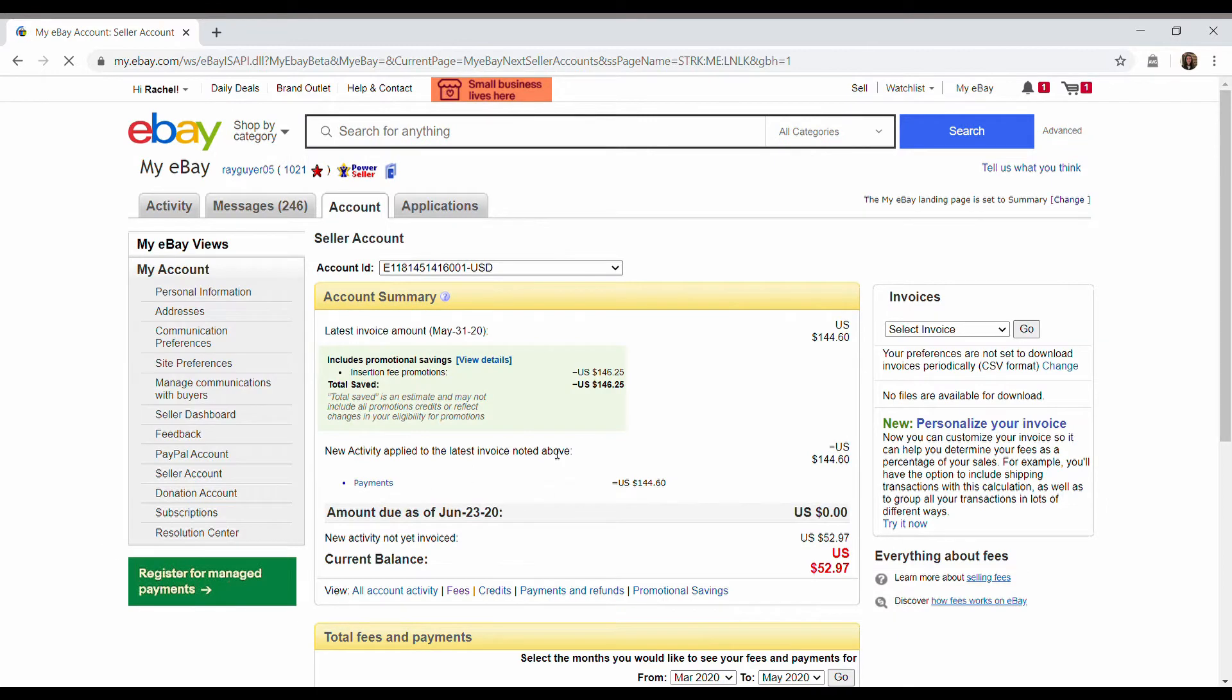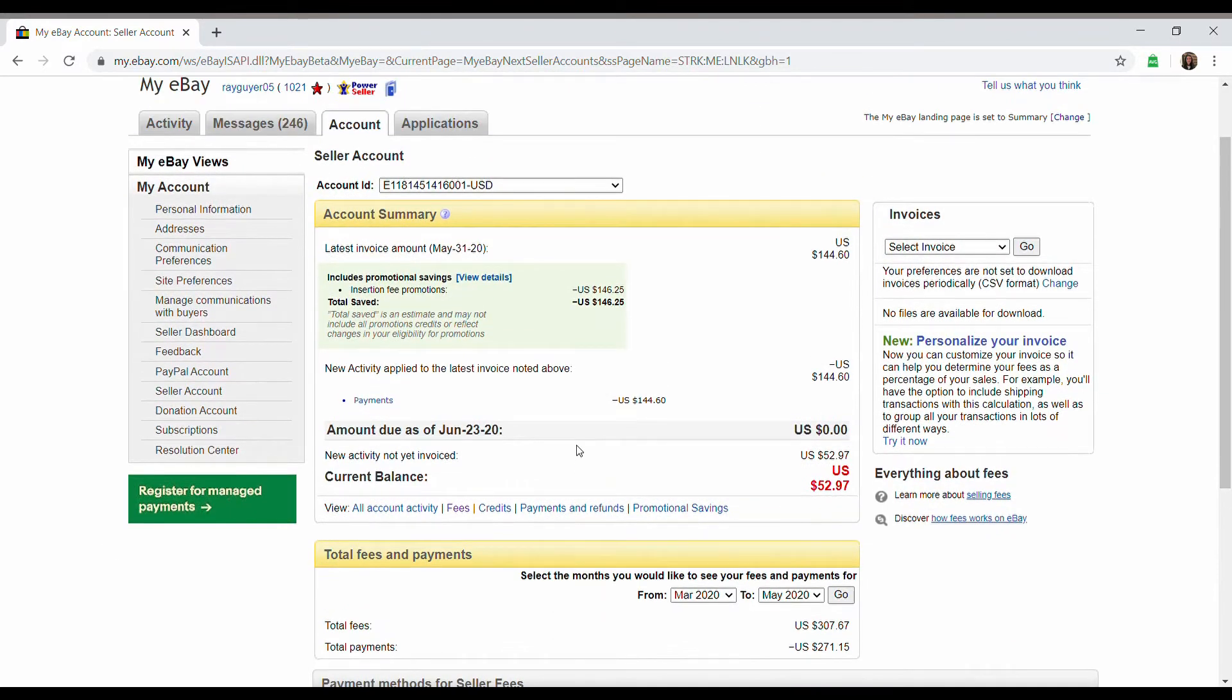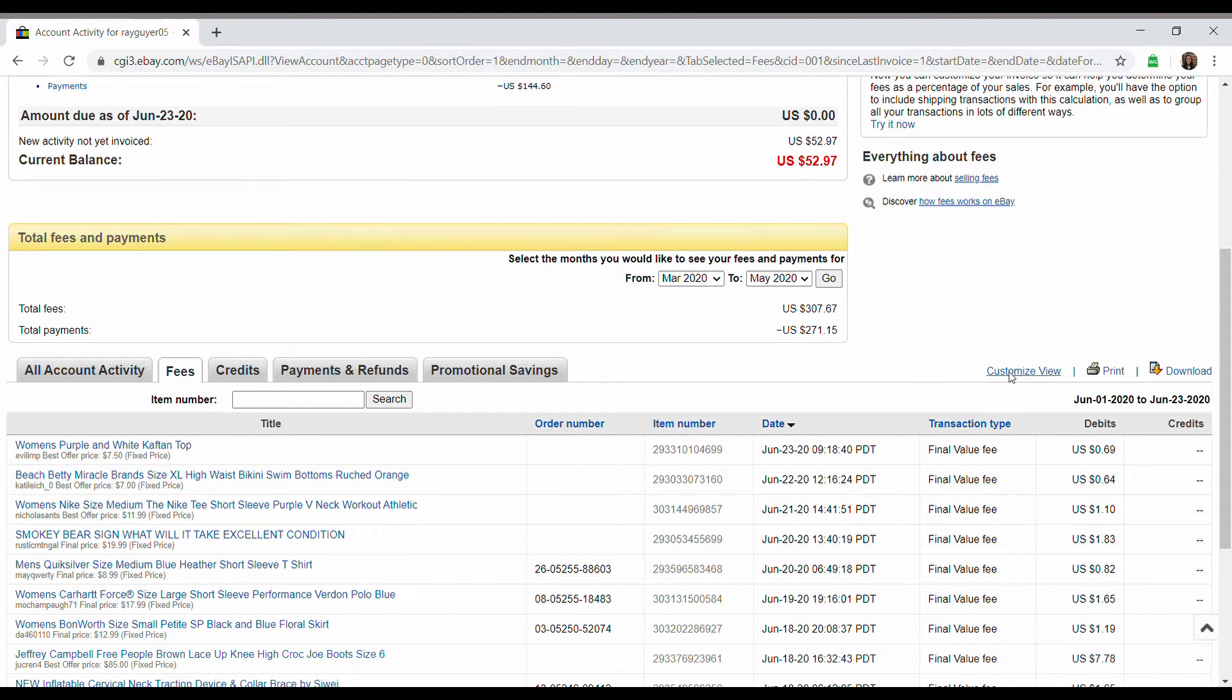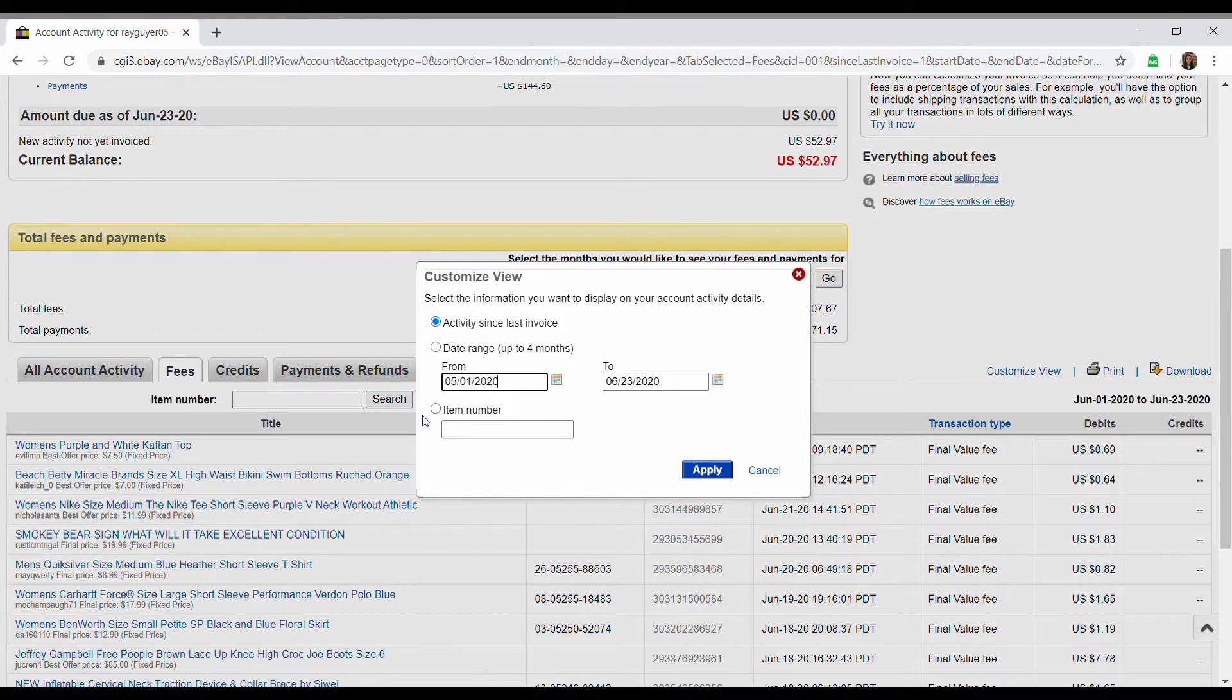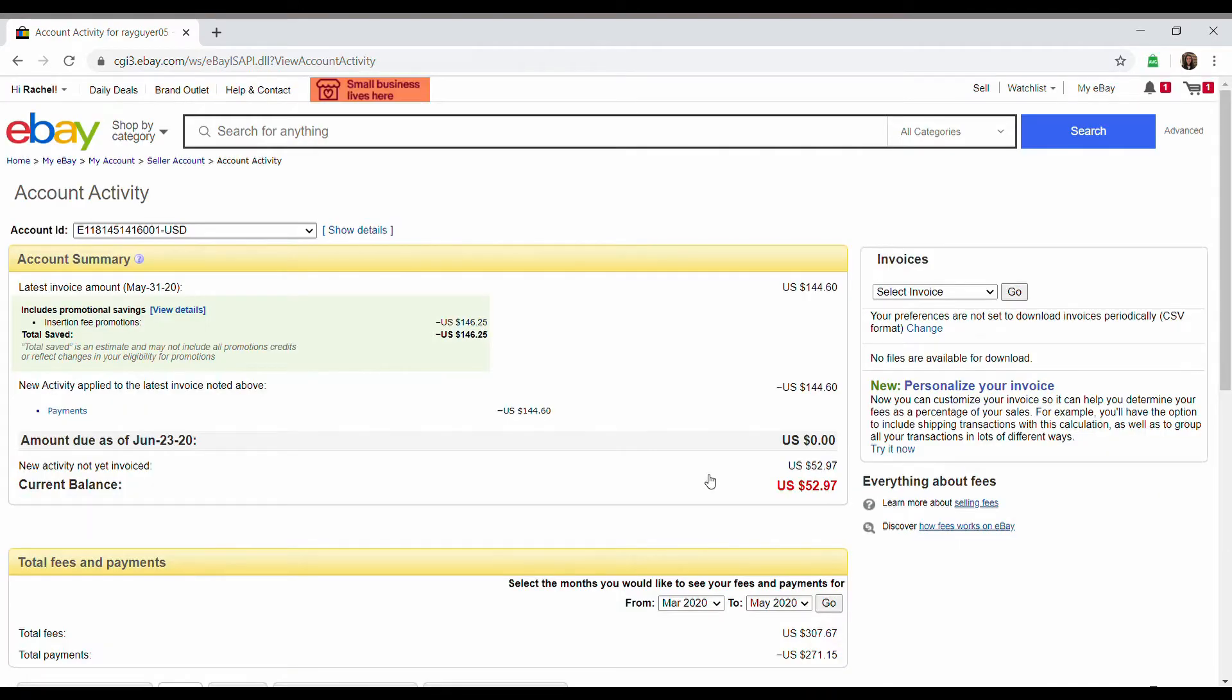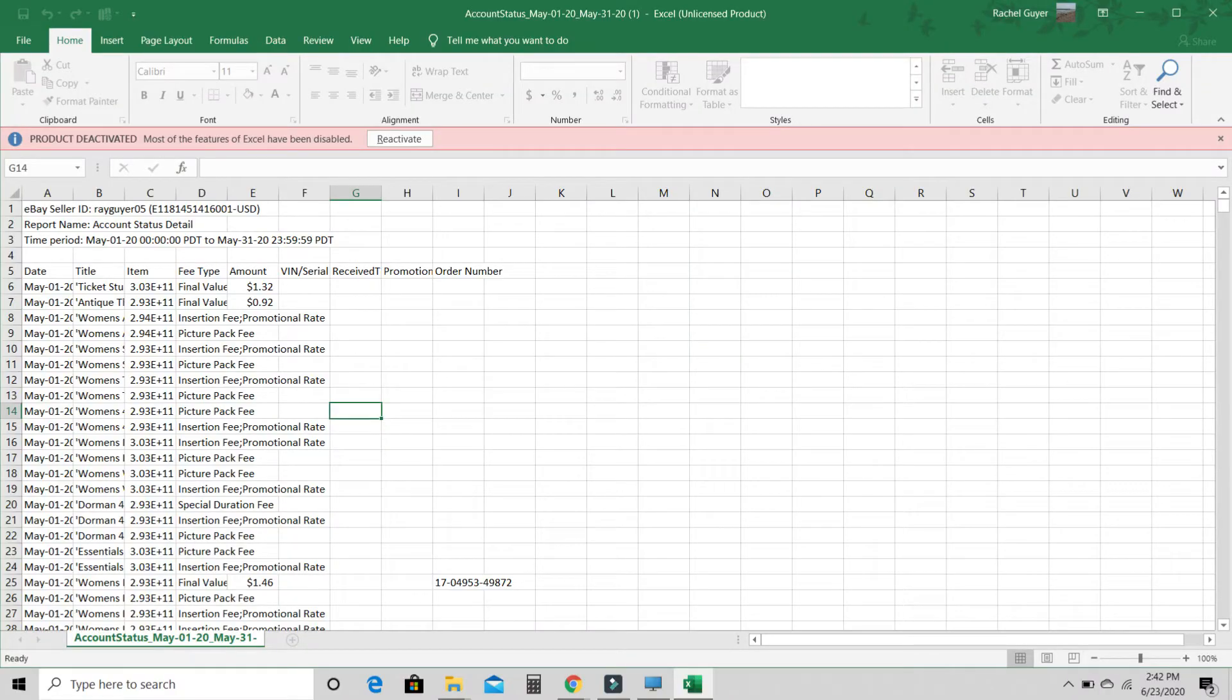And here are all of your fees. So to get the stuff we need for the actual report, we are going to click fees. And then here are your fees. You can customize the view. And again, just do the last month or whenever you'd like. So mine would be May 1st to May 31st. I'm going to apply that.